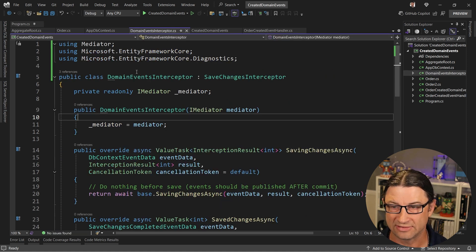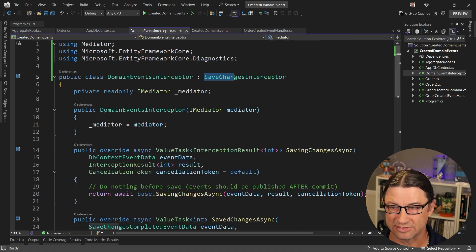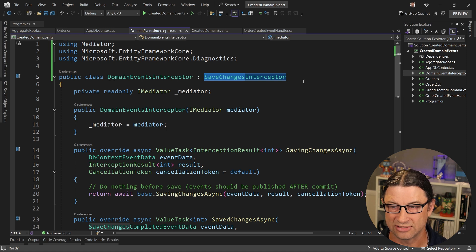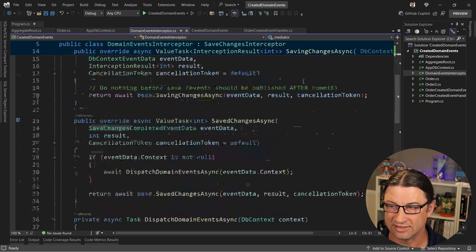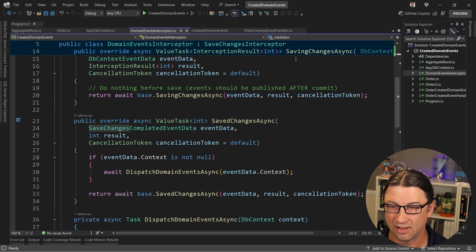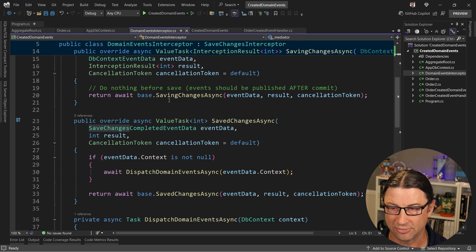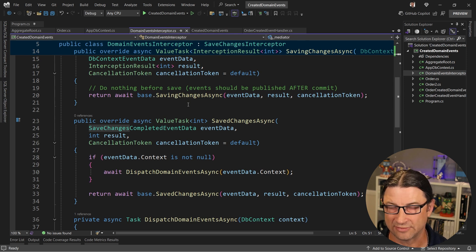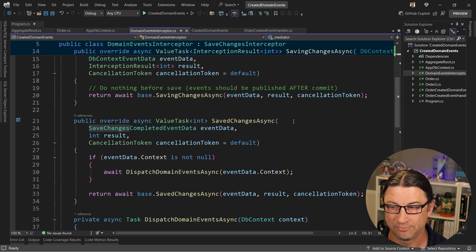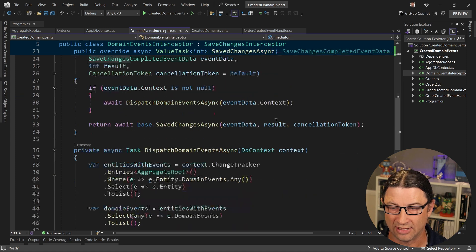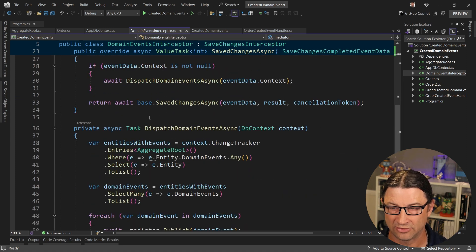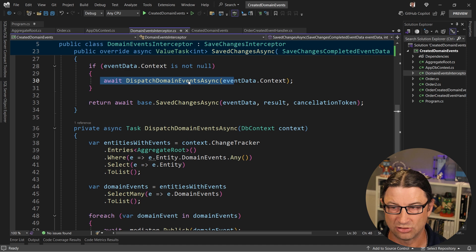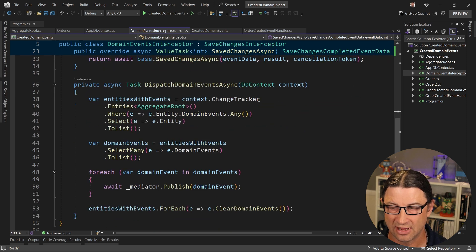So we have a domain events interceptor which intercepts save changes and it works with your DB context. And so inside of this, after we do nothing before save changes—I don't want the domain event to fire until it was saved successfully—but after save changes, in here is where we're going to do the work. So we're going to call dispatch domain events.